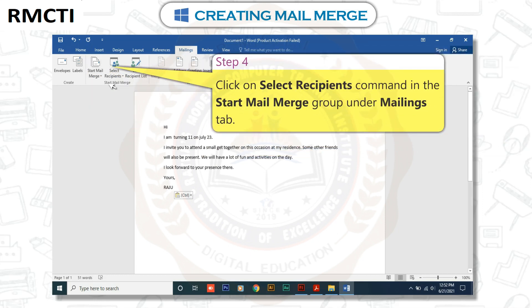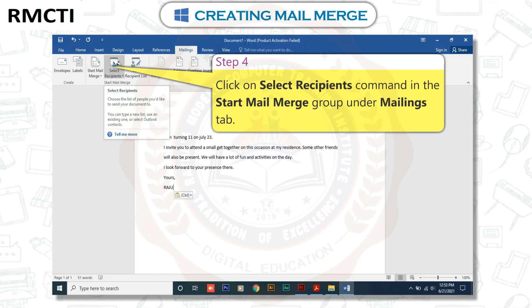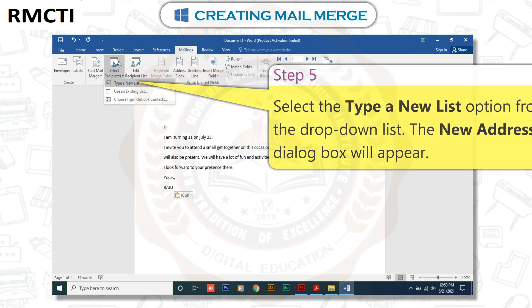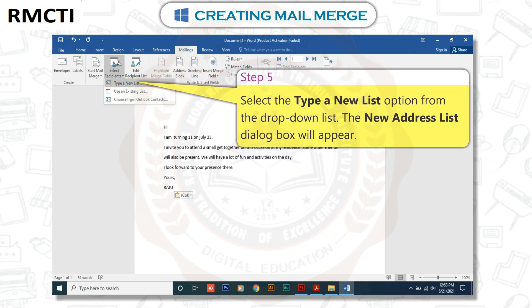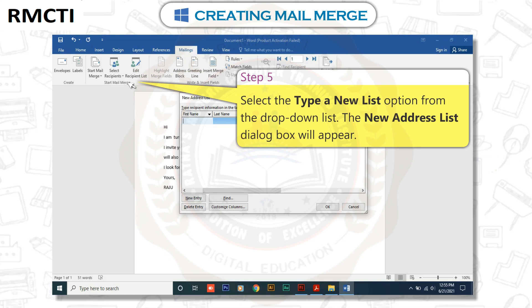Step 4: Click on the Select Recipients command in the Start Mail Merge group under the Mailings tab. Step 5: Select the Type a New List option from the drop-down list. The New Address List dialog box will appear.